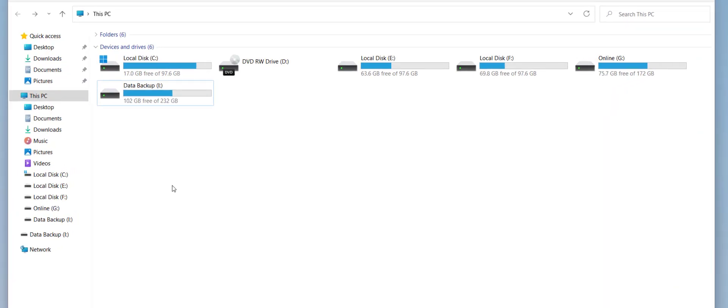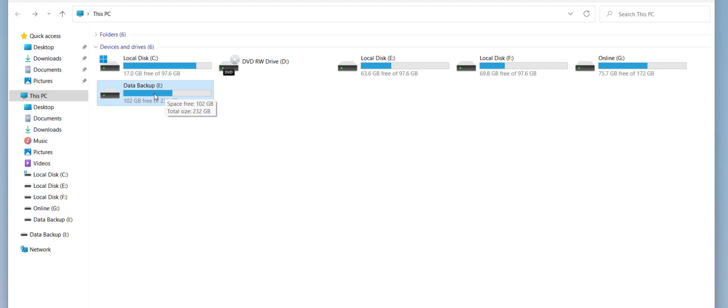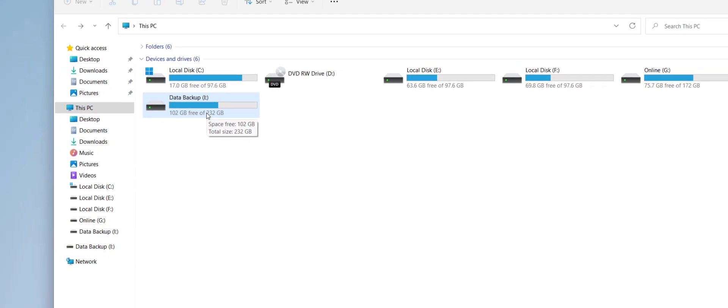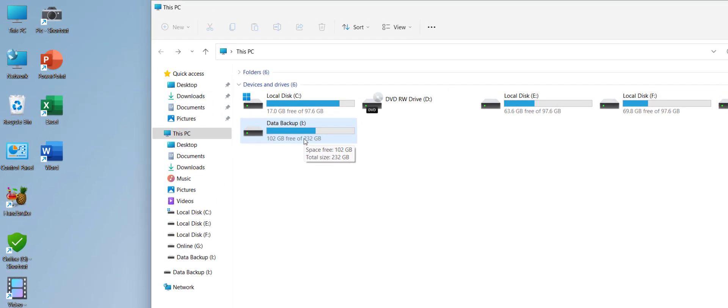Hi and welcome, I am MJ. In this video I will show you how to create, delete, and extend hard drive partitions. I will try to make it simple and easy, so watch carefully. This is my hard drive — 'Data Backup I' is my total hard drive. Whether you are using an external or inbuilt hard drive, the procedure is the same.